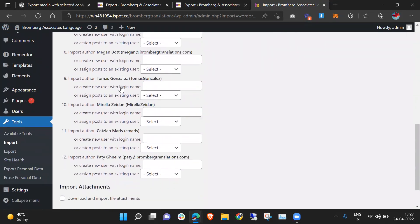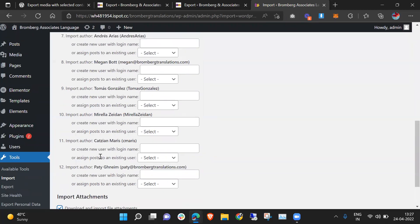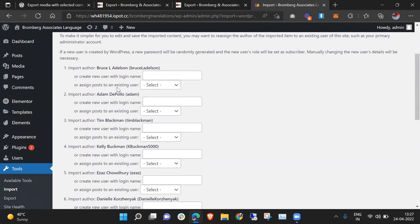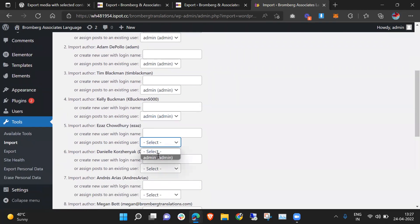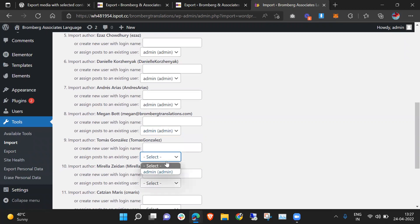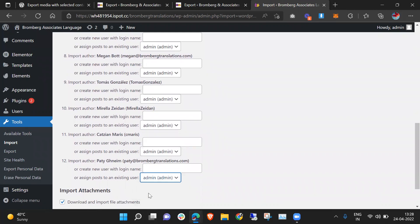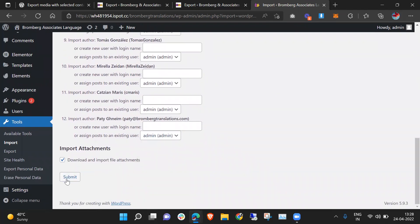Right now I don't have these authors, so I need to check this file and assign them to admin. I need to select all because these are all different authors available on the previous website. You can create these authors, but for now I just need to guide through this, so I'll check this and submit.